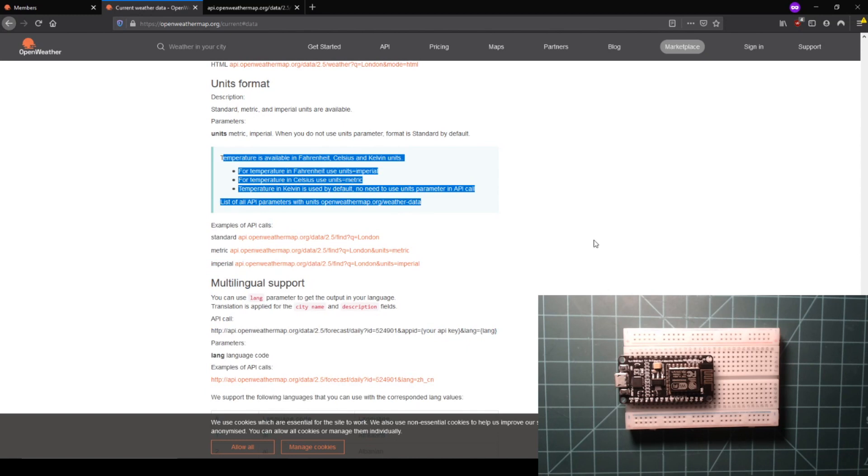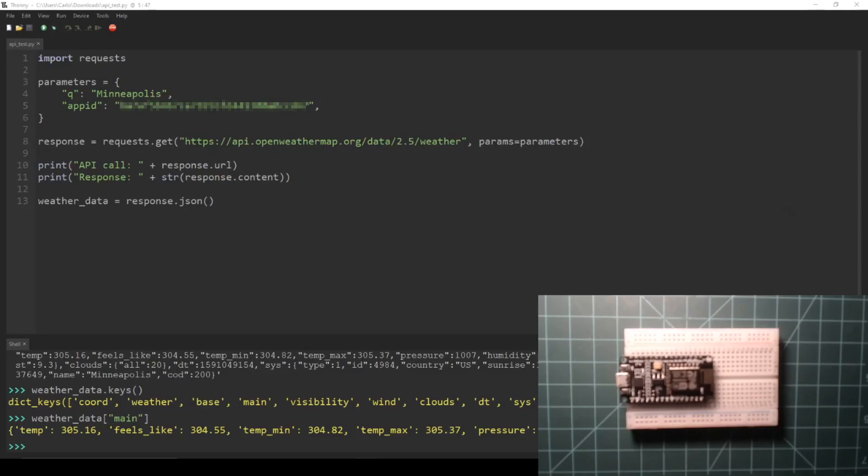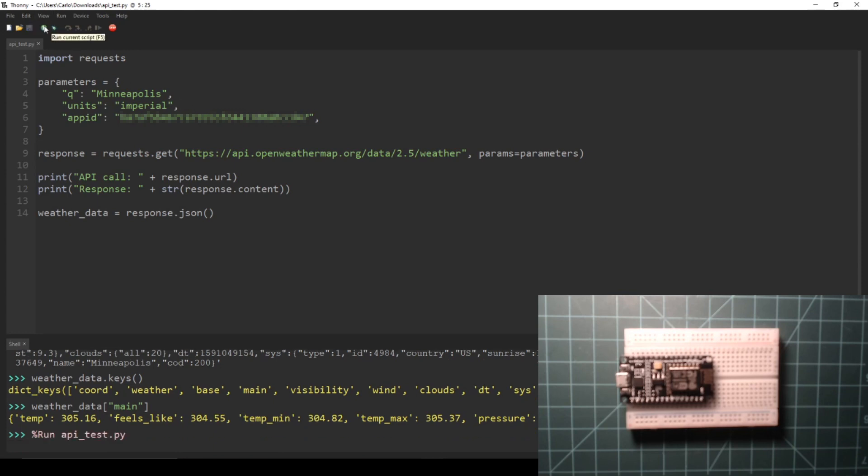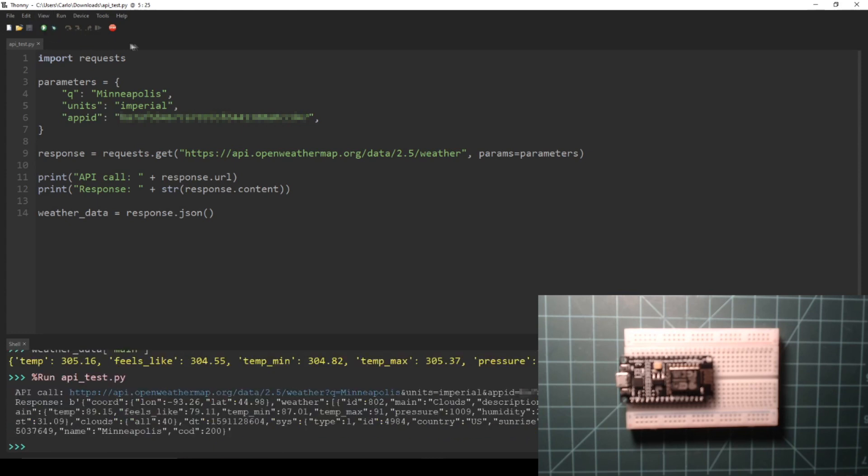Back in the script, let's add an entry to the dictionary called units and set it to imperial or metric. Then run the script again. You can see that the units parameter was added in the URL and temperatures are now in your choice of units.